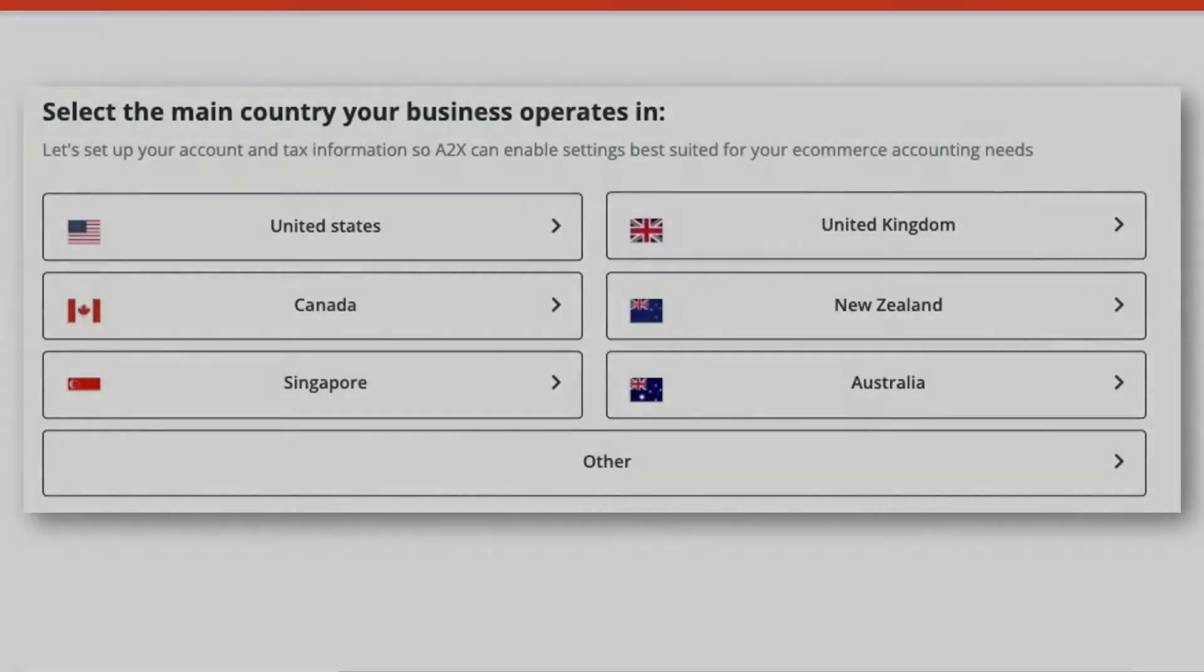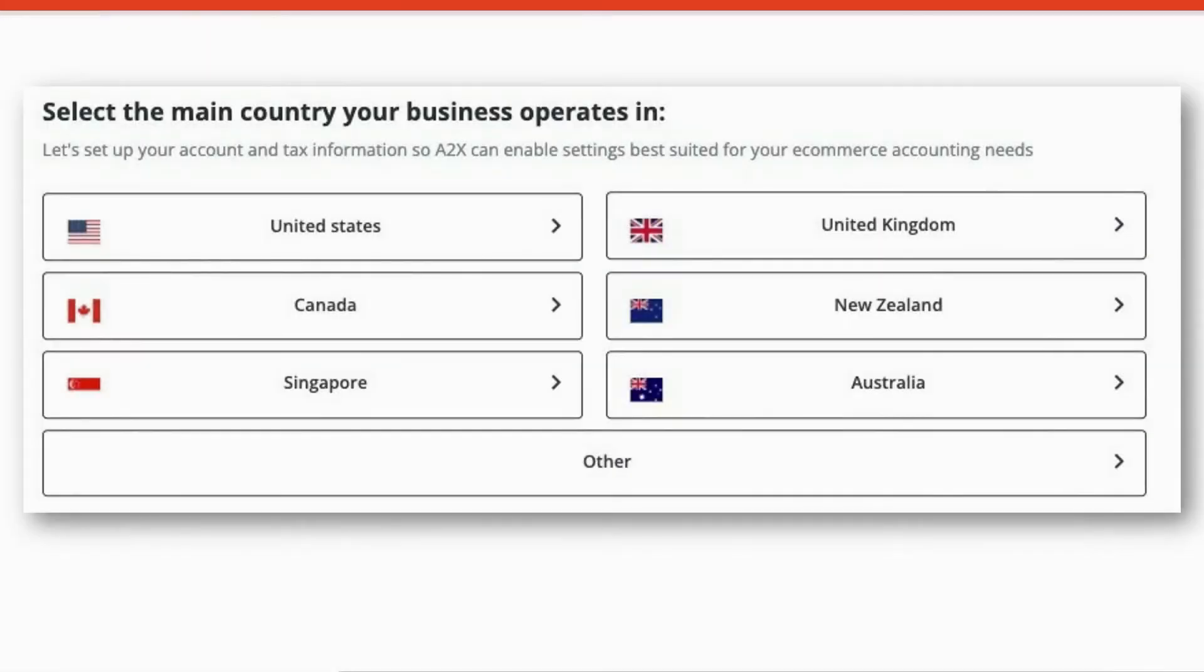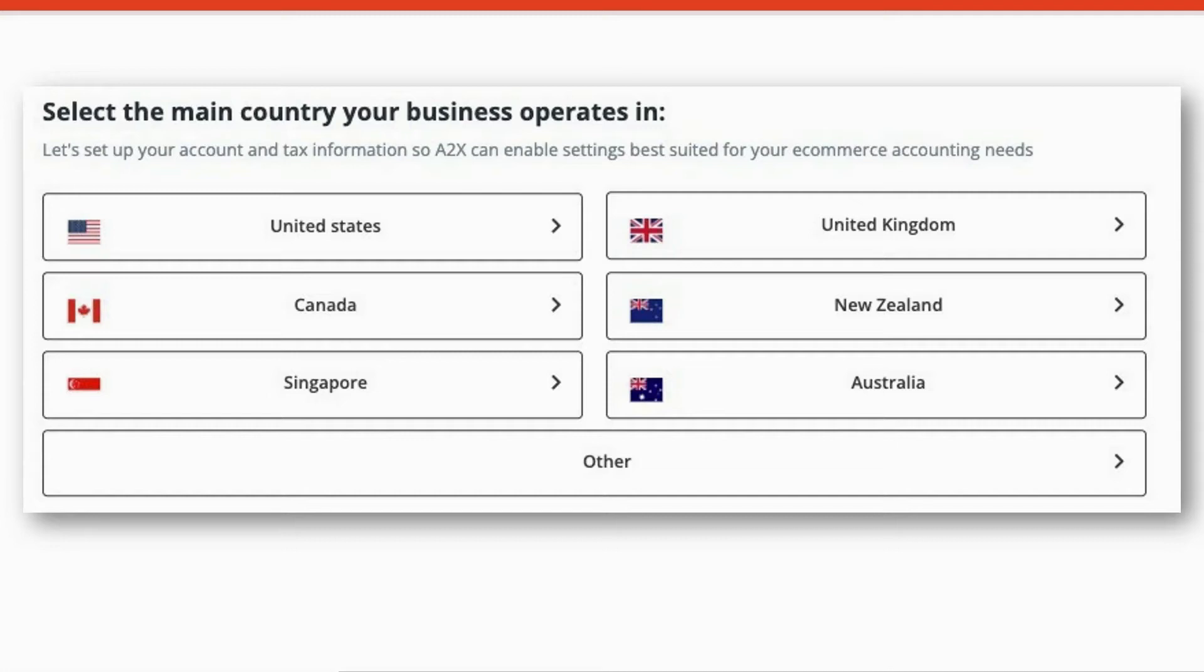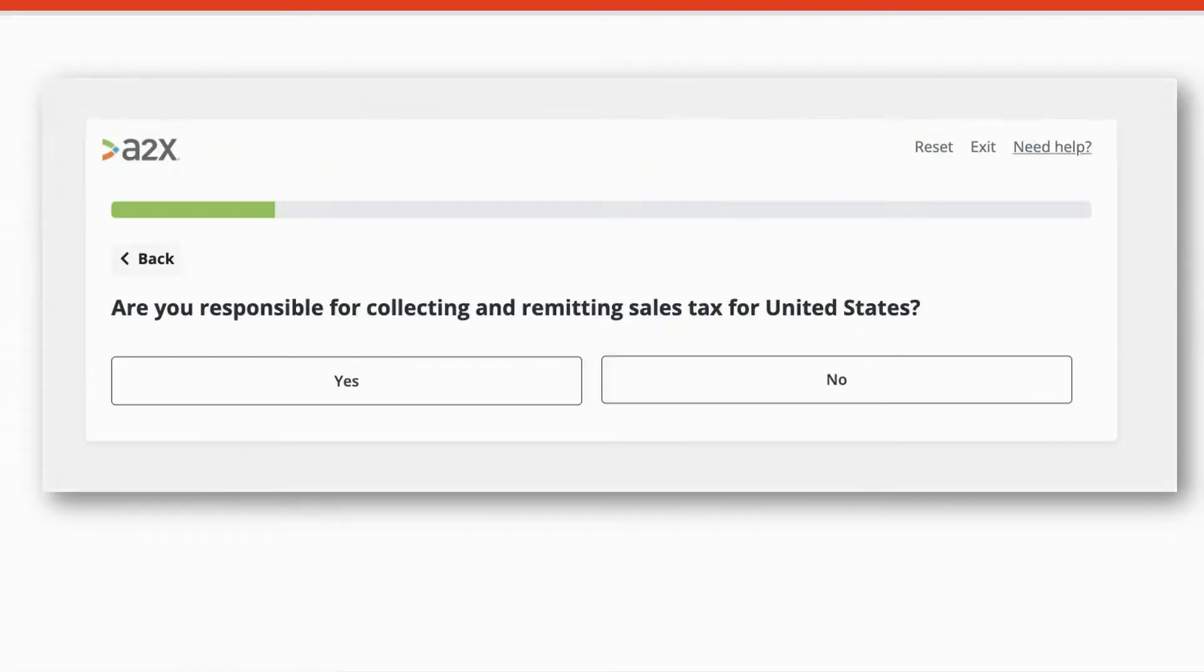After connecting A2X to your Shopify account and to your QuickBooks Online account, the next step is to set up the accounts and taxes. You'll be prompted to select the main country that your business operates in, and then you'll be asked whether you're responsible for collecting and remitting sales taxes for the country that you selected. In this case, I selected United States.